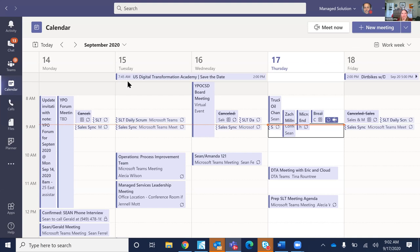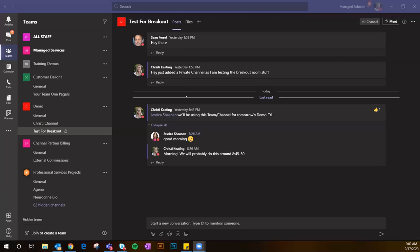I promised everyone we'd show the breakout room, so I want to get to that first. Can you review a meeting again? Yes — when you start a meeting and hit 'Record Meeting' in the three-dot menu, that meeting gets automatically recorded and published to that team.